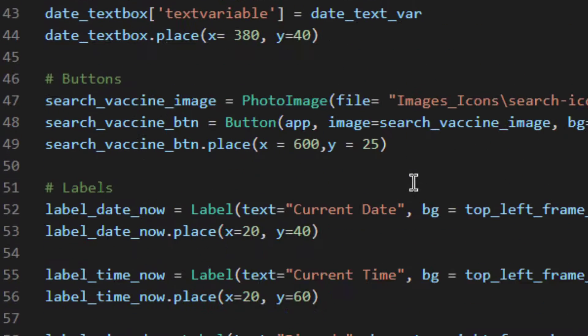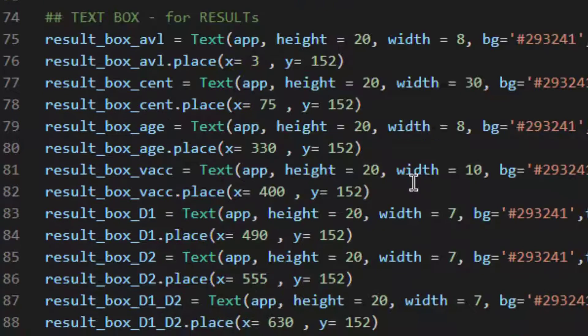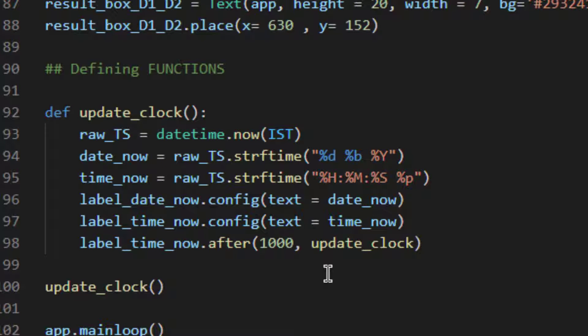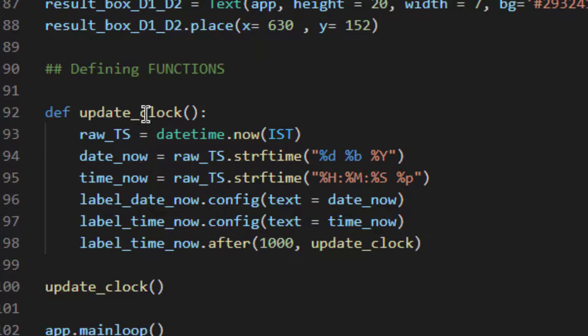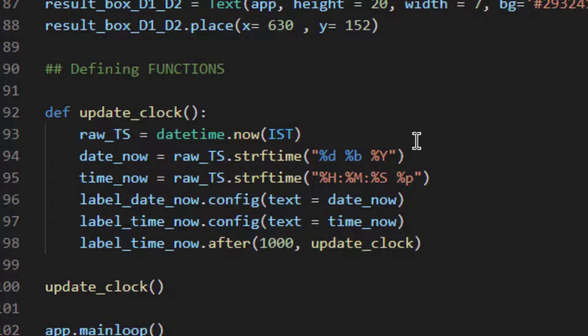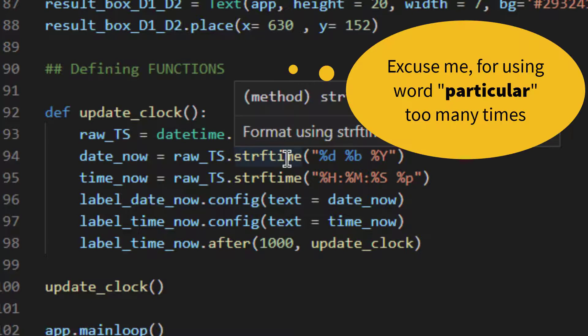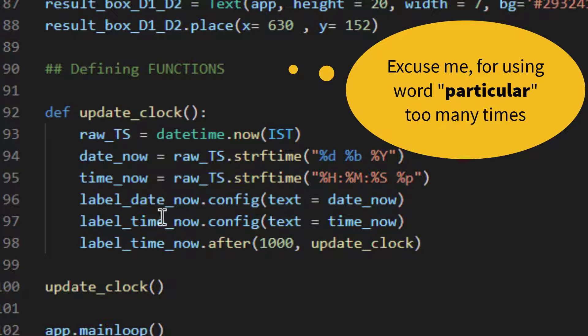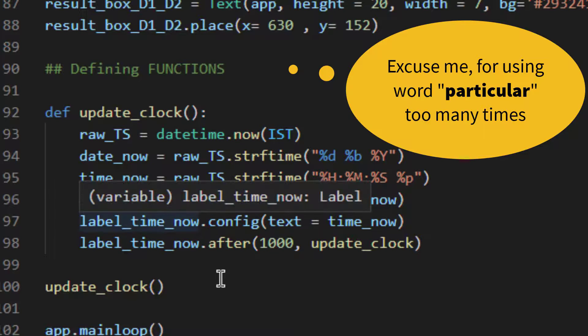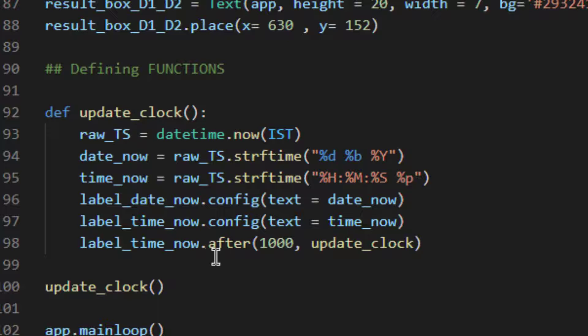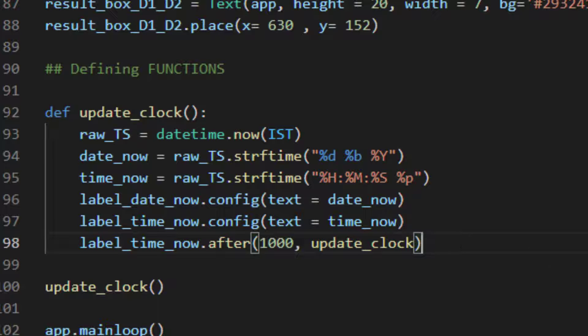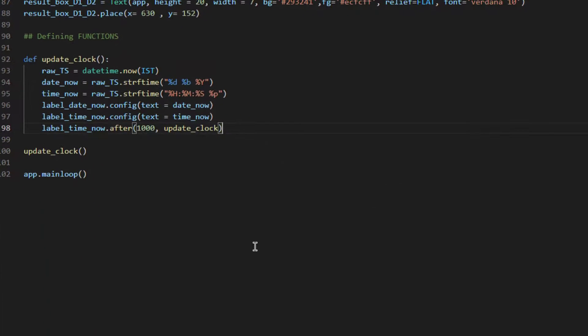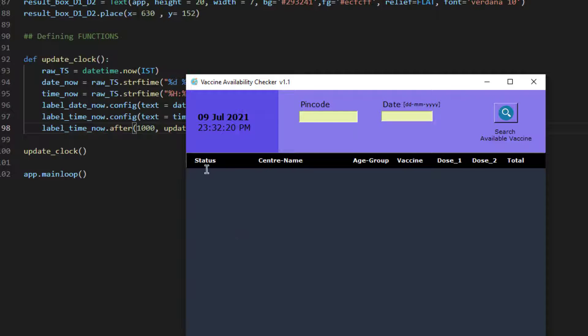Now in order to update the clock we'll be creating a function called update_clock. I would like to quickly discuss the functionality of this update_clock. It will fetch the current date and time, convert it into the particular time zone, set the time in the particular format and date also in the particular format, and it will update the label variable to that particular date and time. It will refresh the time every thousand milliseconds which is equivalent to one second.